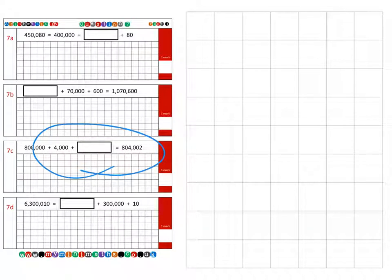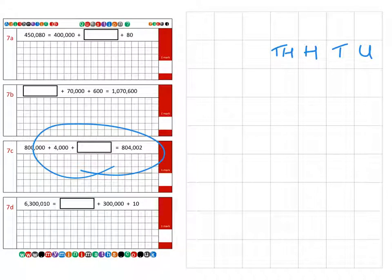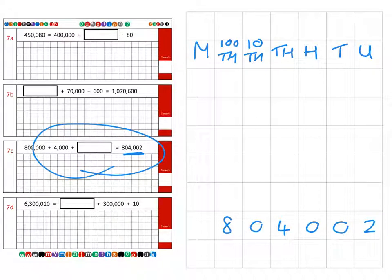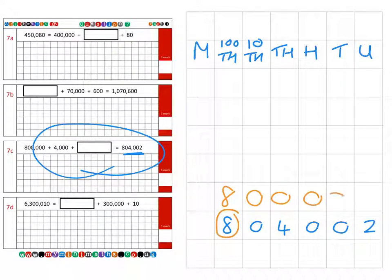On to question c. Let's have a look at those columns again: units, tens, hundreds, thousands, ten thousands, one hundred thousands, and finally the millions column. We take our answer here which is eight hundred and four thousand and two. Let's look at the digits we've been given: we've been given eight hundred thousand here, and next we've been given the four thousand.